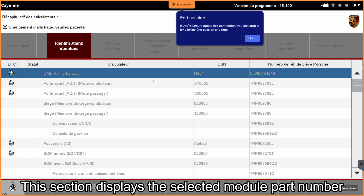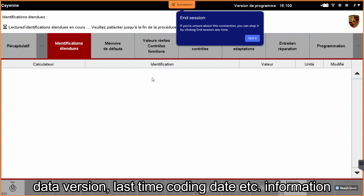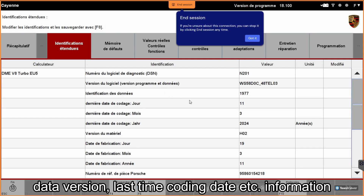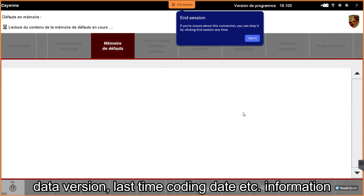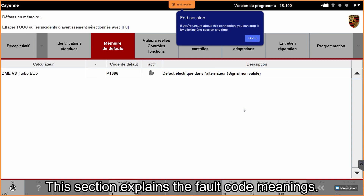This section displays the selected module's part number, data version, last coding date, and other details. This section explains the fault code meanings and information.